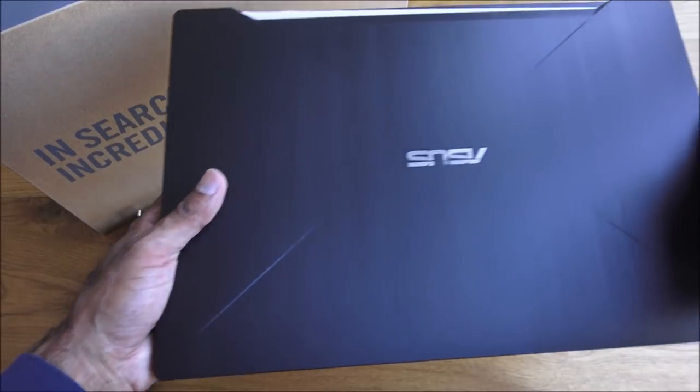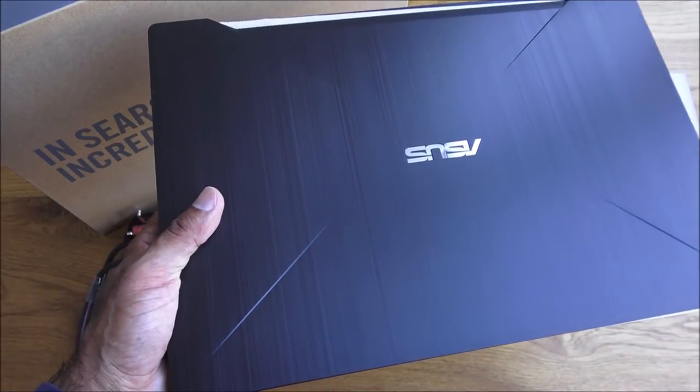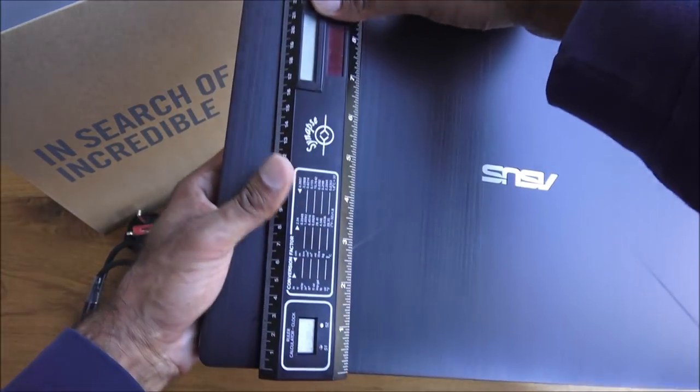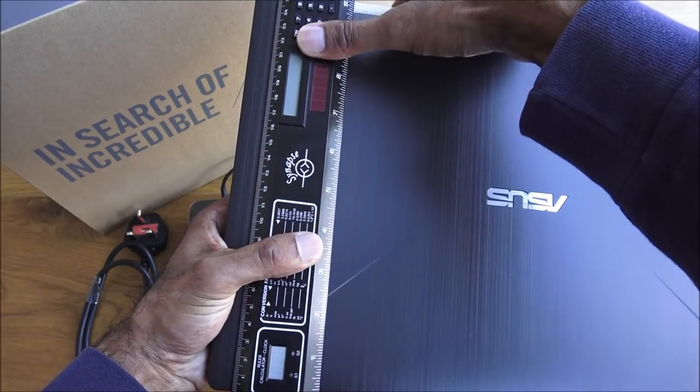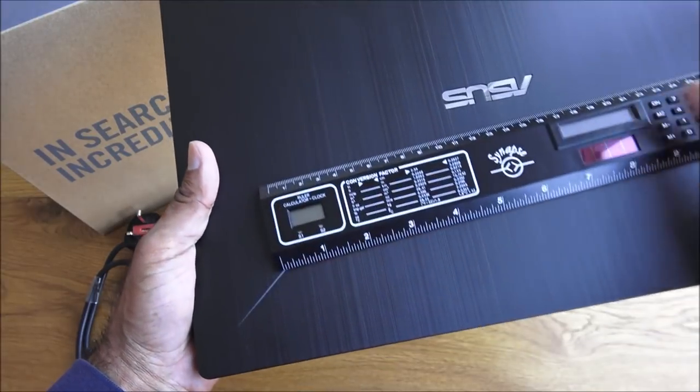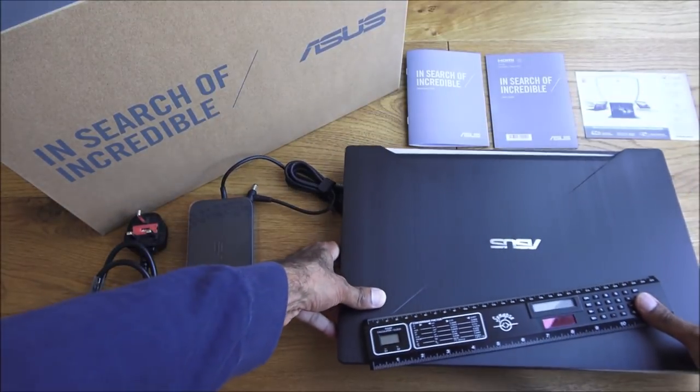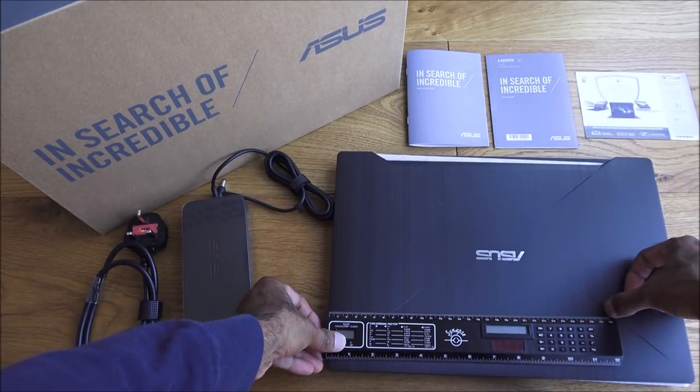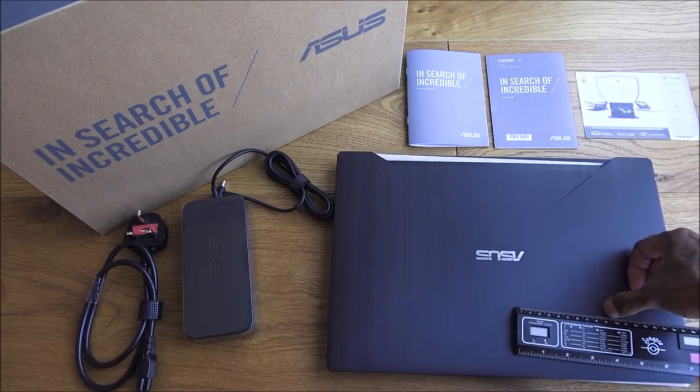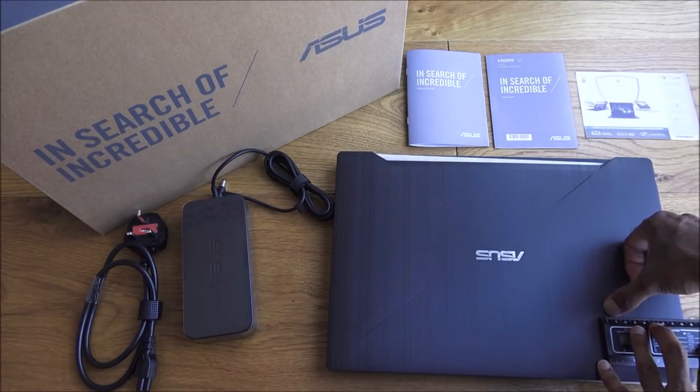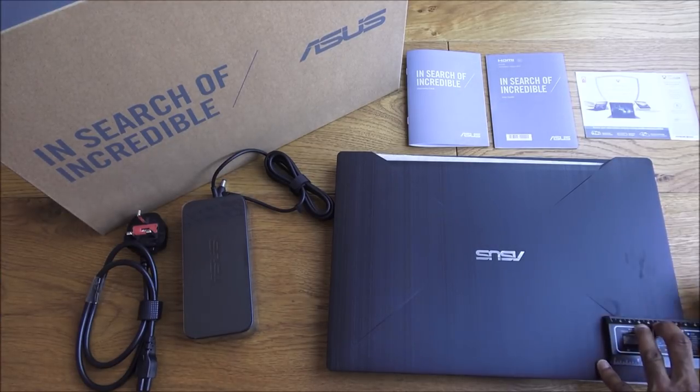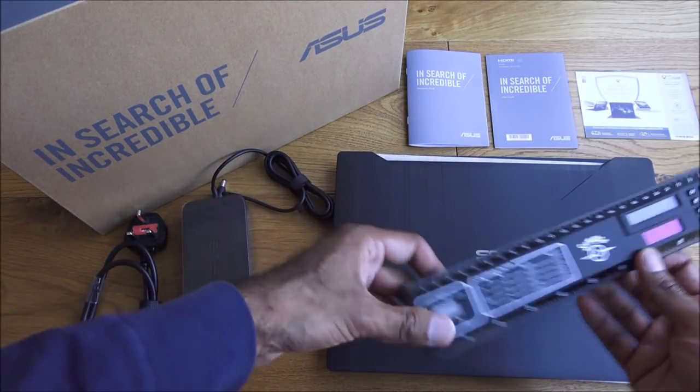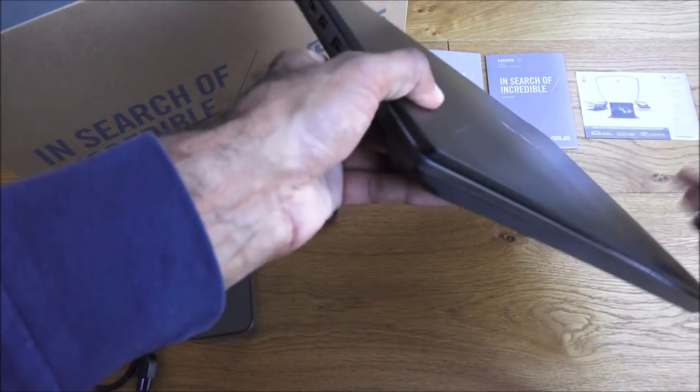Now what we're really here for, the laptop itself. Quite a weight to that, to be honest, it is heavy obviously with all the components in there. We'll give you a quick size on that. So that's 26, ruler is not big enough, but around 38, just a little bit over 38.